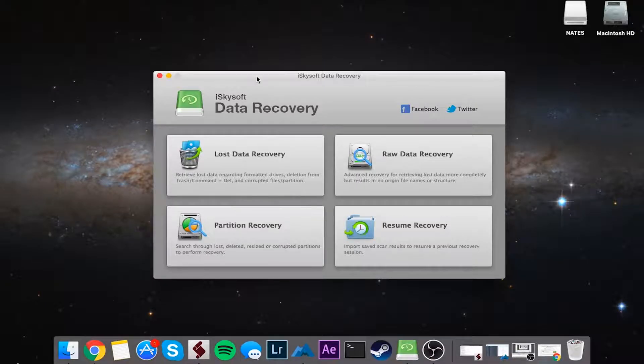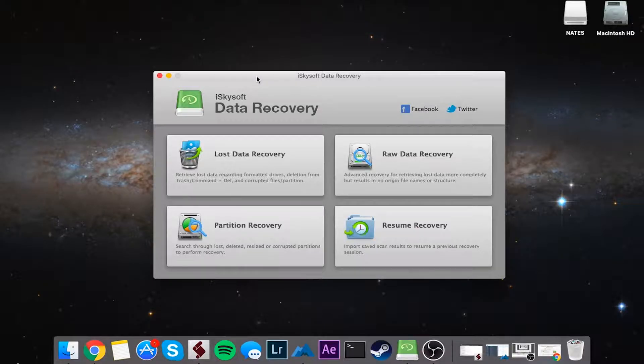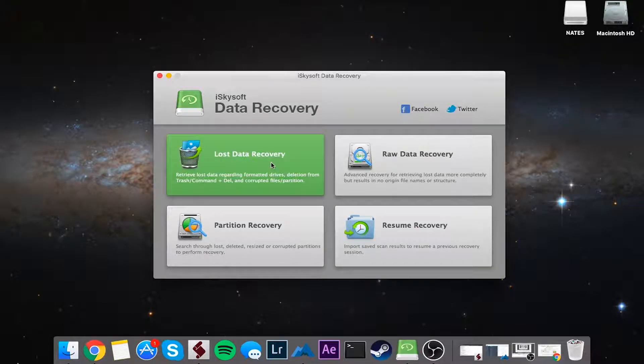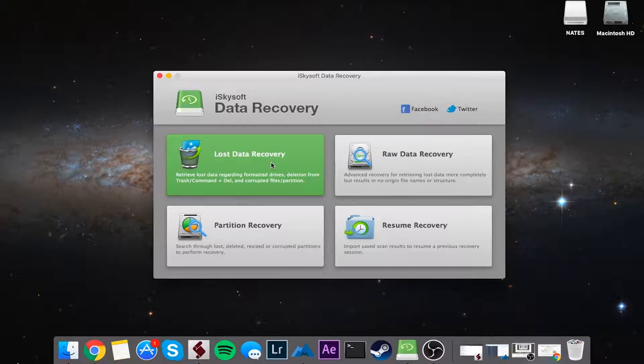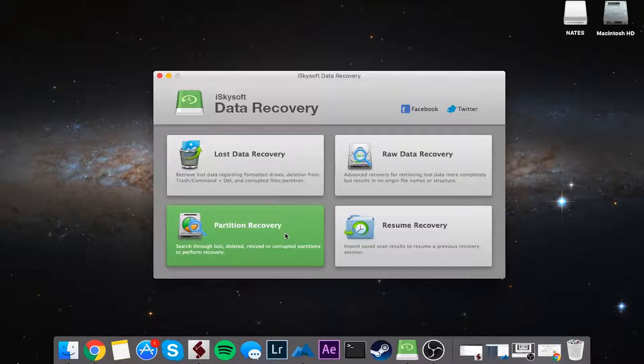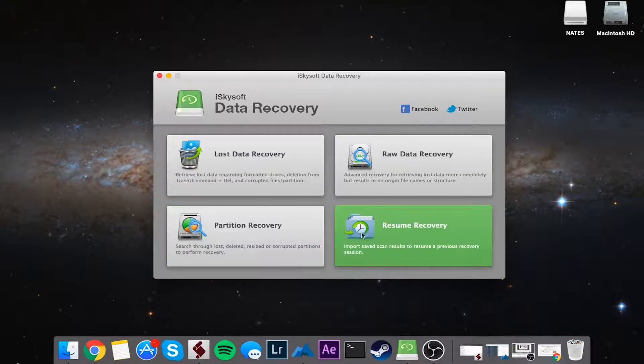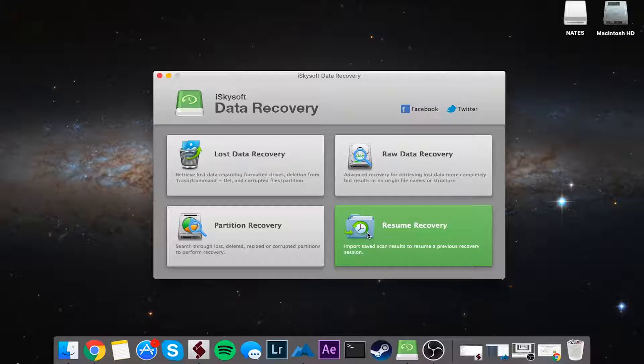Once you've installed and launched the program, it should look something like this. We've got four main tabs: the lost data recovery tab, the raw data recovery tab, the partition recovery, and resume recovery.